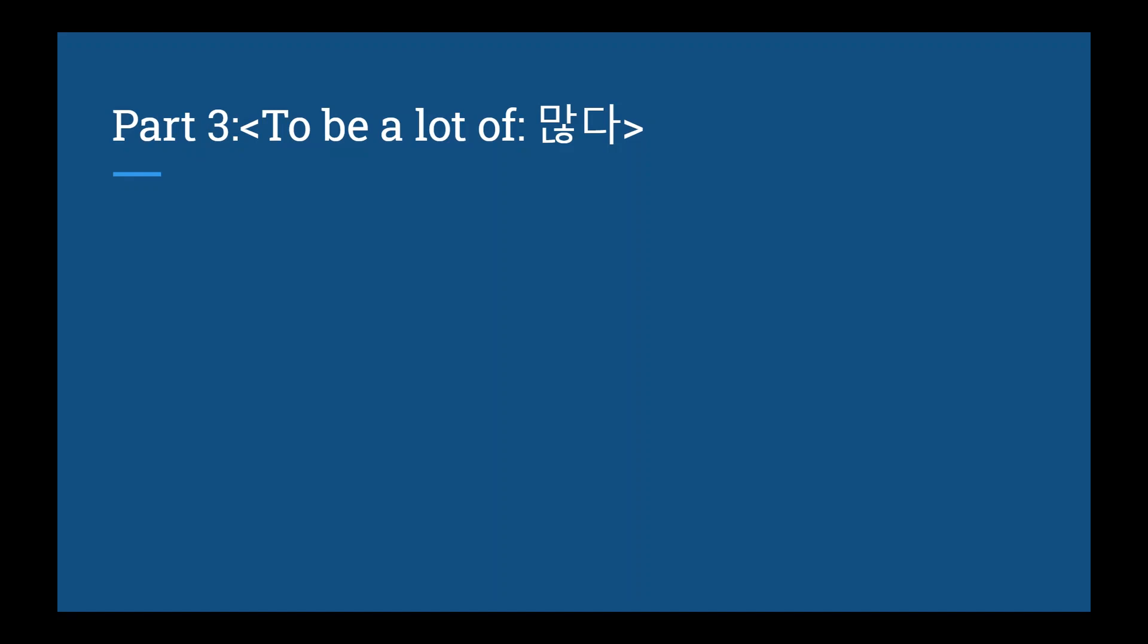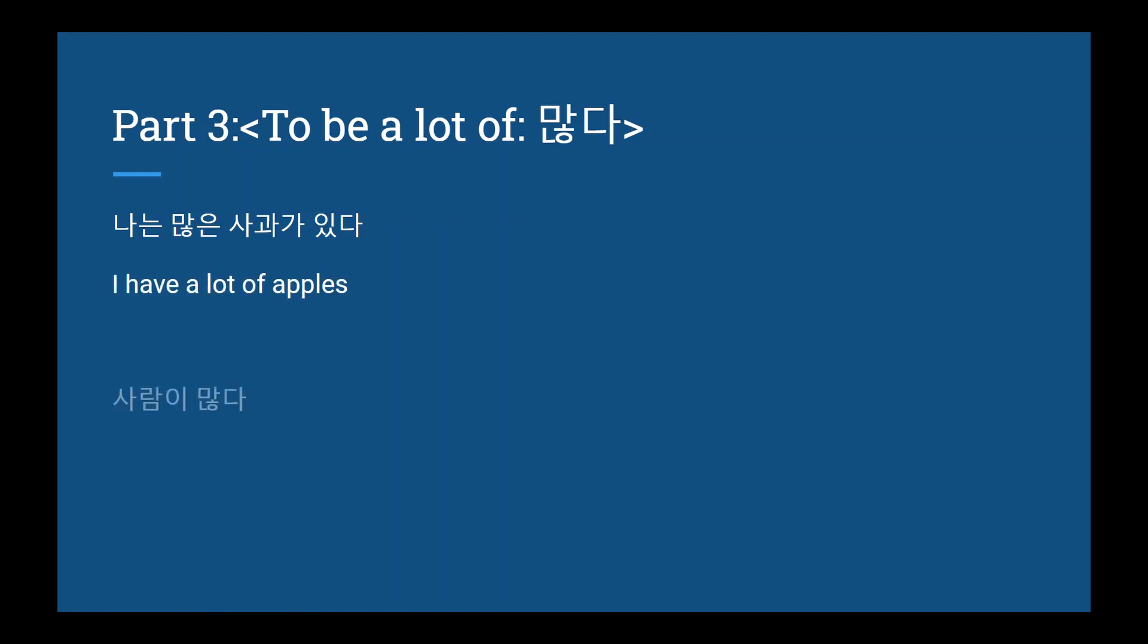Part 3. 많다. I usually think of 많다 as like many since it sounds similar or a lot. Let's look at a couple examples. 나는 많은 사과가 있다. I have a lot of apples. It could also be used like this. 사람이 많다. There is a lot of people.